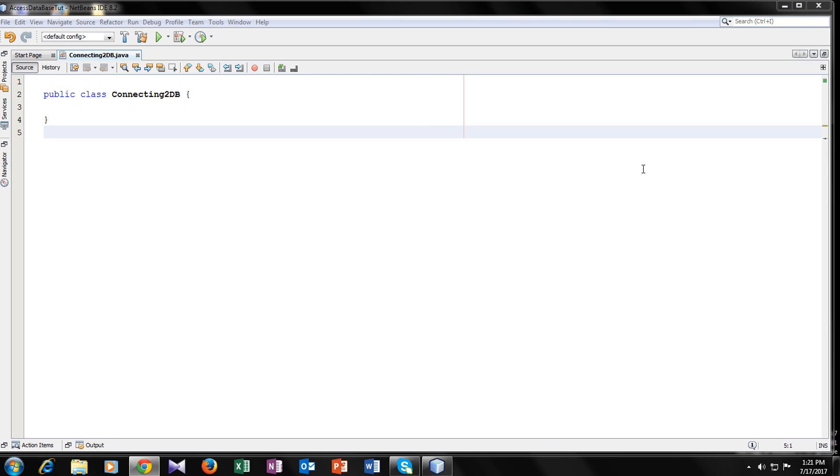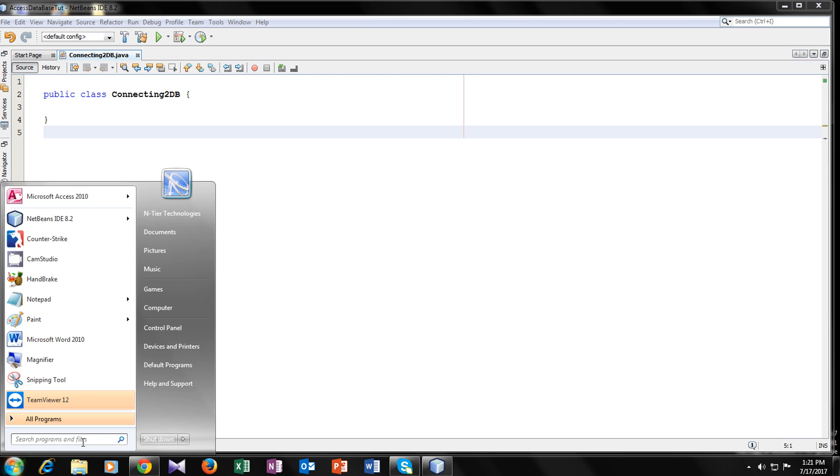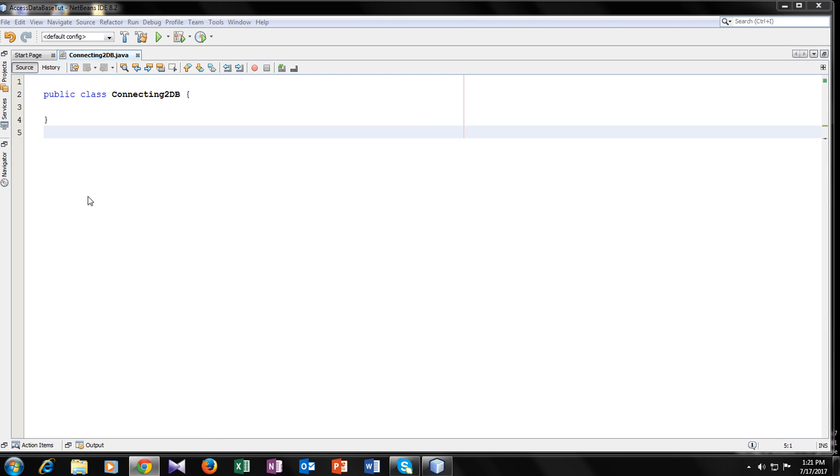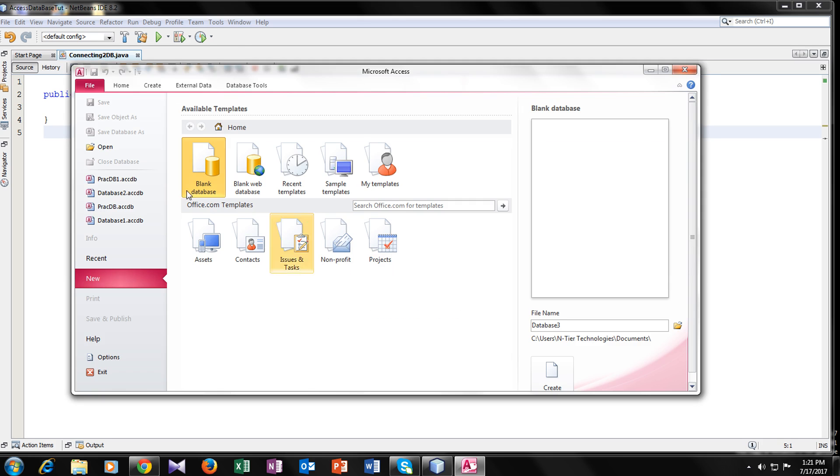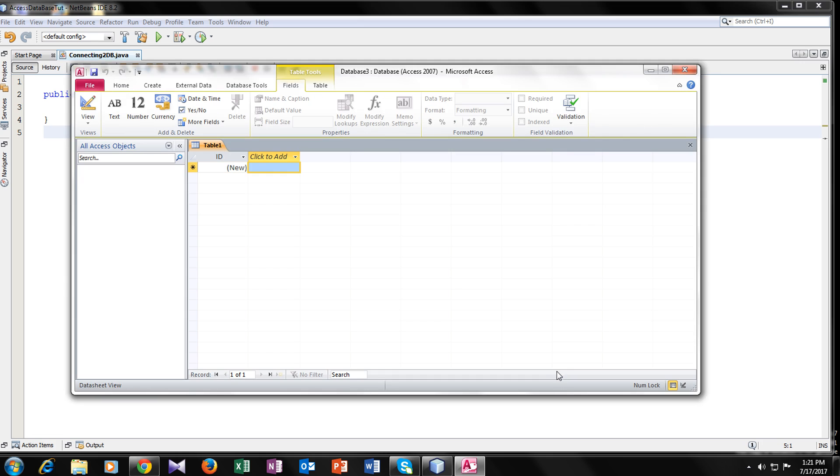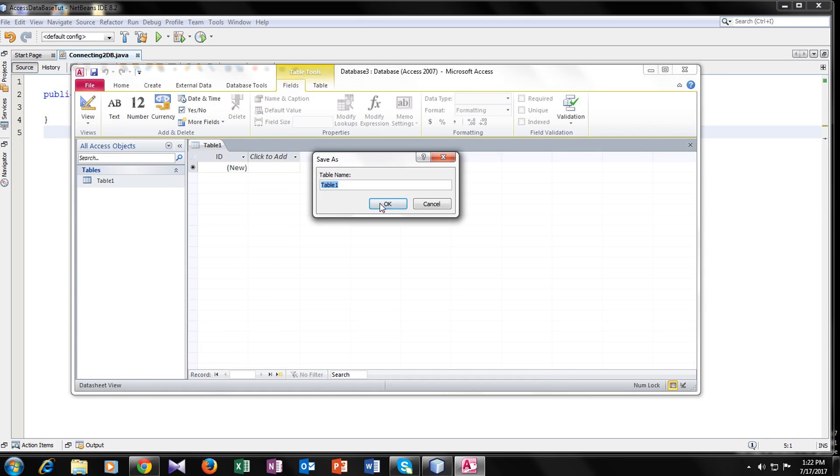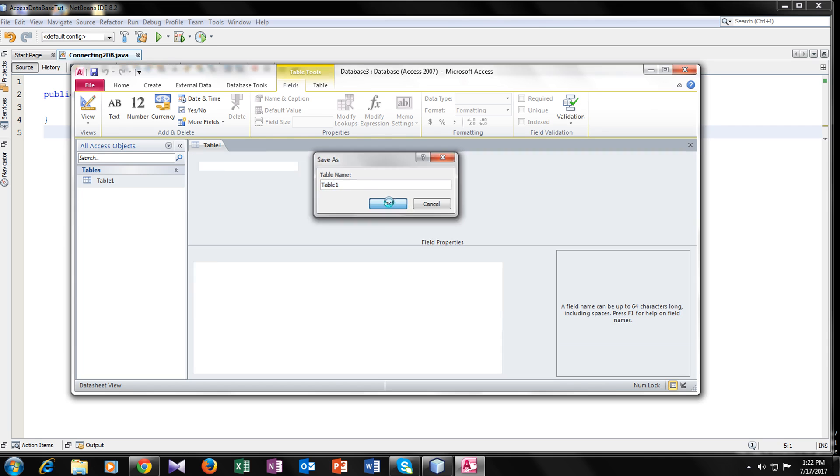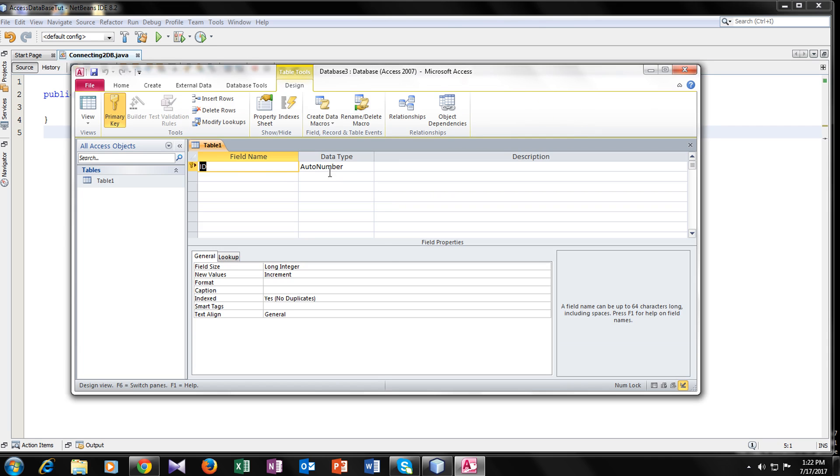Now for connecting access database with Java, we should have a database. So first we will create a database, Microsoft Access. In Microsoft Access, click on create, go to design view, save, give your table a name, I will give it table 1.